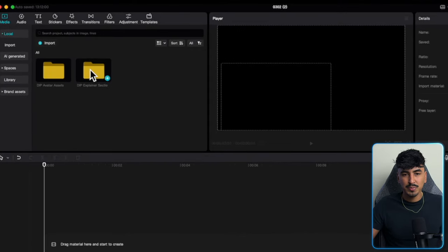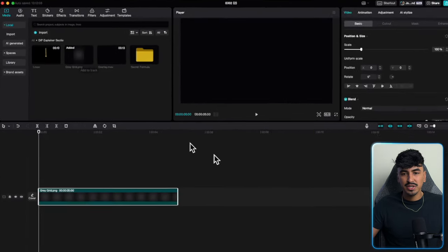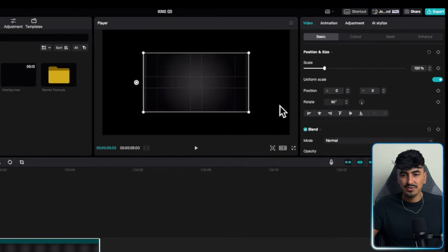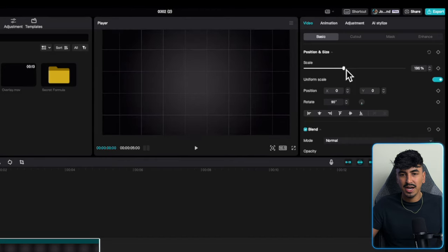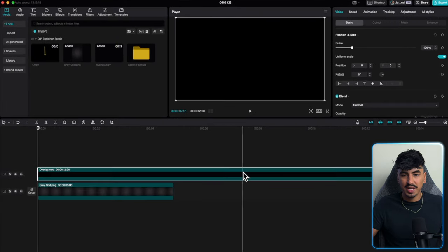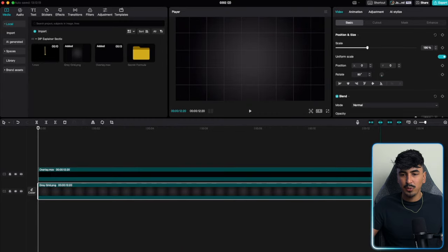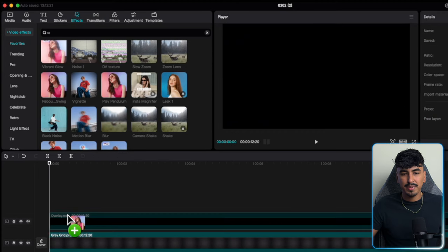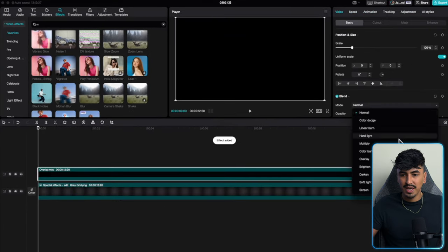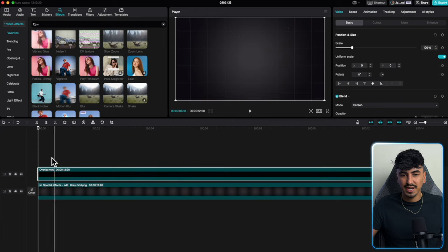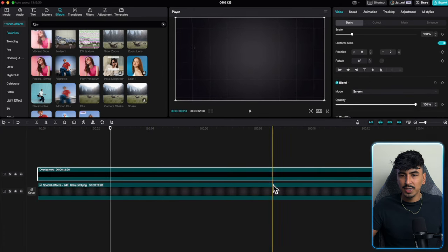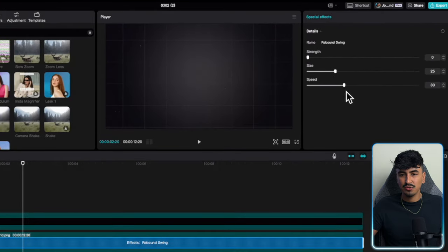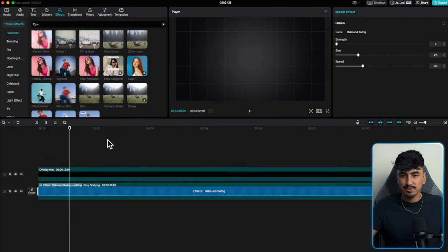Go into CapCut and import the avatar assets and the explainer section folder. Open up the explainer section and add the gray grid, then change the aspect ratio to 16 by 9. Rotate it 90 degrees and scale it up so it covers the entire aspect ratio. Now add the overlay to give it a bit of texture, extend the grid to meet the same length, add some rebound swing on the background, and hit screen so you can see the background and overlay it.